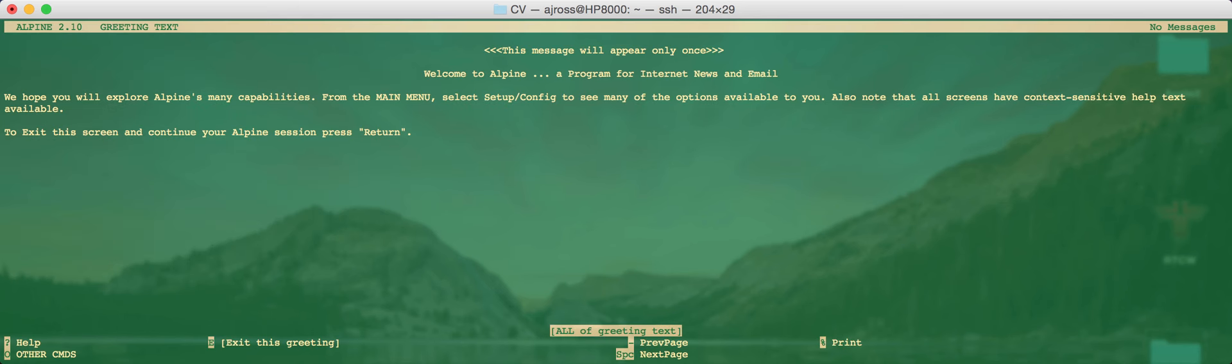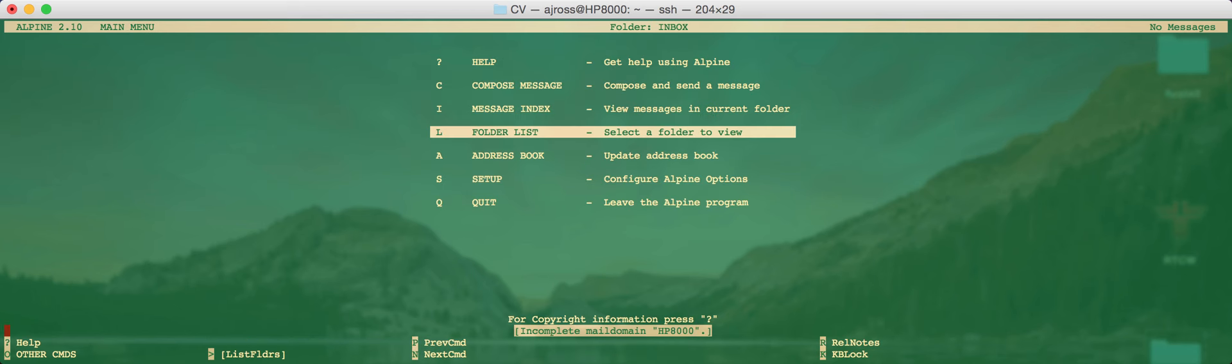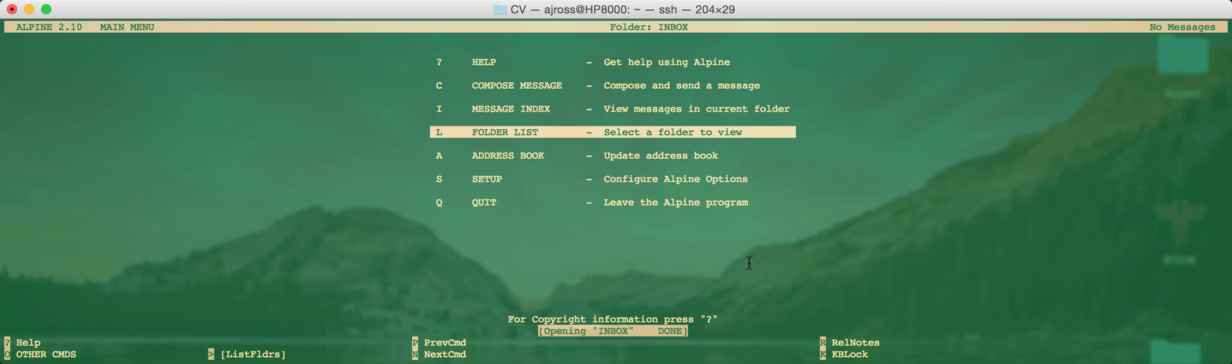So to run it up, first thing you'll see when you type in Alpine at the command line you see a welcome message. To exit the greeting press the E key, and then it might at this point moan about the incomplete mail domain. This particular machine is called HP8000 which is not a valid domain name, so it's giving us a problem there which is fine.